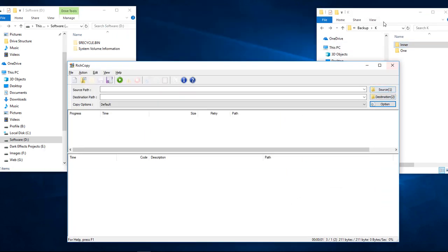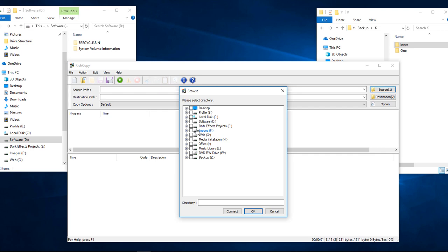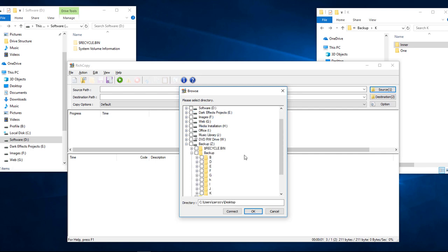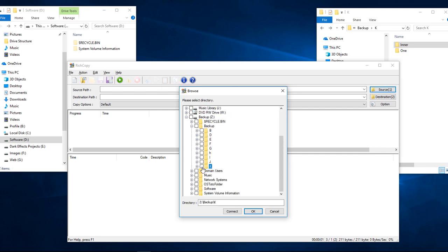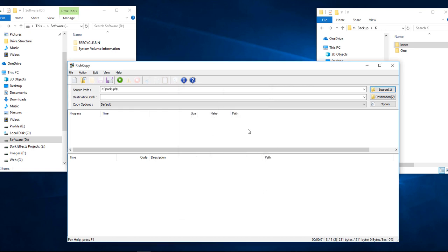Well, first we're going to choose our source, which is right over here. So we're going to come over here to our Z drive and then on our backup, we're going to come all the way down here, we're going to choose K. Now this is going to automatically select these two child of the main folder. Go ahead and click on OK.